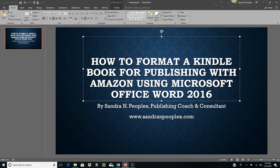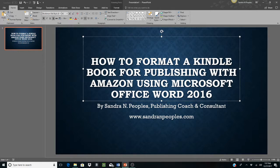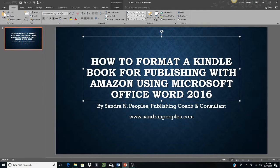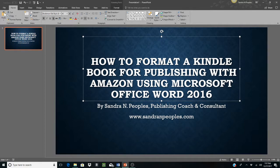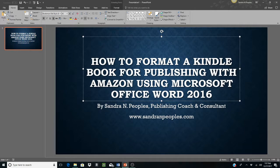Hello, my name is Sandra N. Peoples. I'm a publishing consultant, coaching consultant, and my website is sandranpeoples.com where you can go to learn how to publish, promote, and sell your own books. This tutorial is called How to Format a Kindle Book for Publishing with Amazon using Microsoft Office Word 2016.